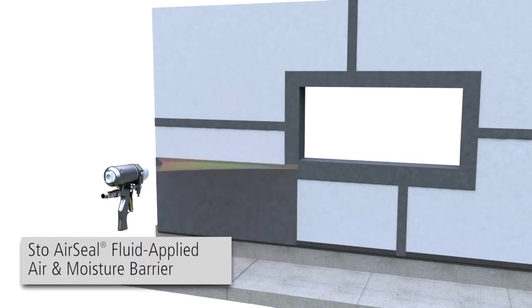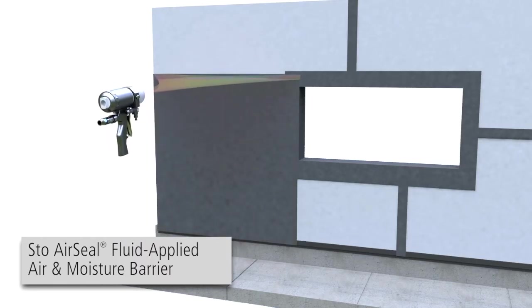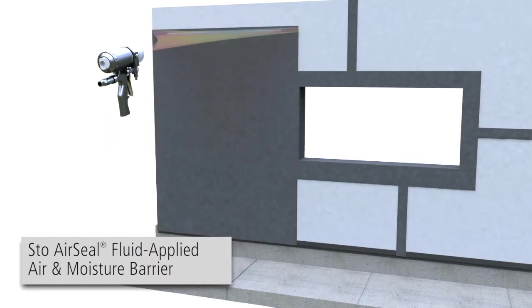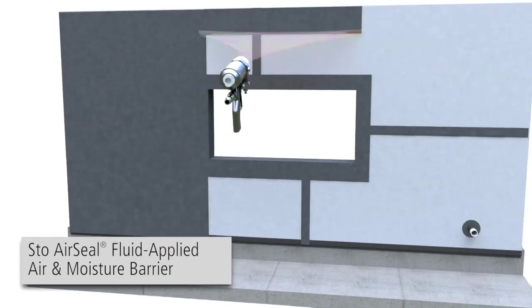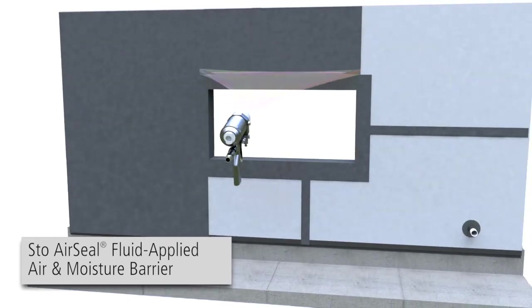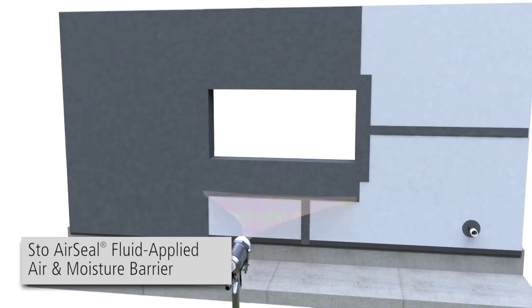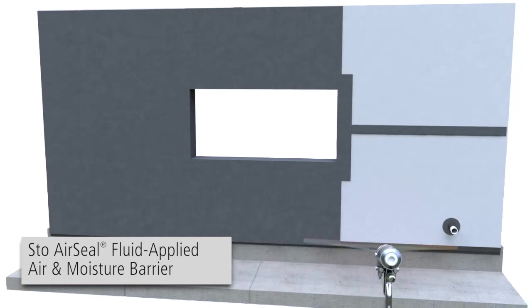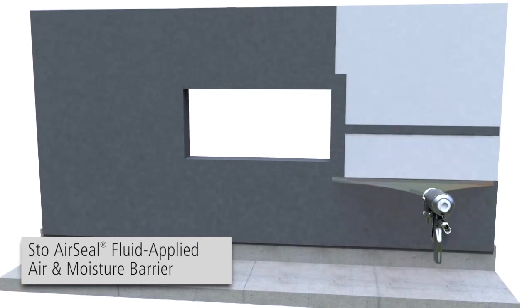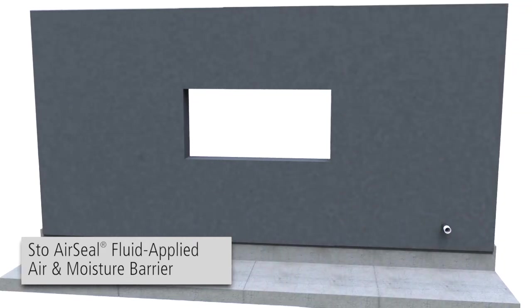Stowe AirSeal is a fluid applied air and moisture barrier that can be applied by spray or roller to a variety of substrates to create a continuous, seamless, waterproof air and moisture barrier beneath the Stowe Ventec rain screen system.